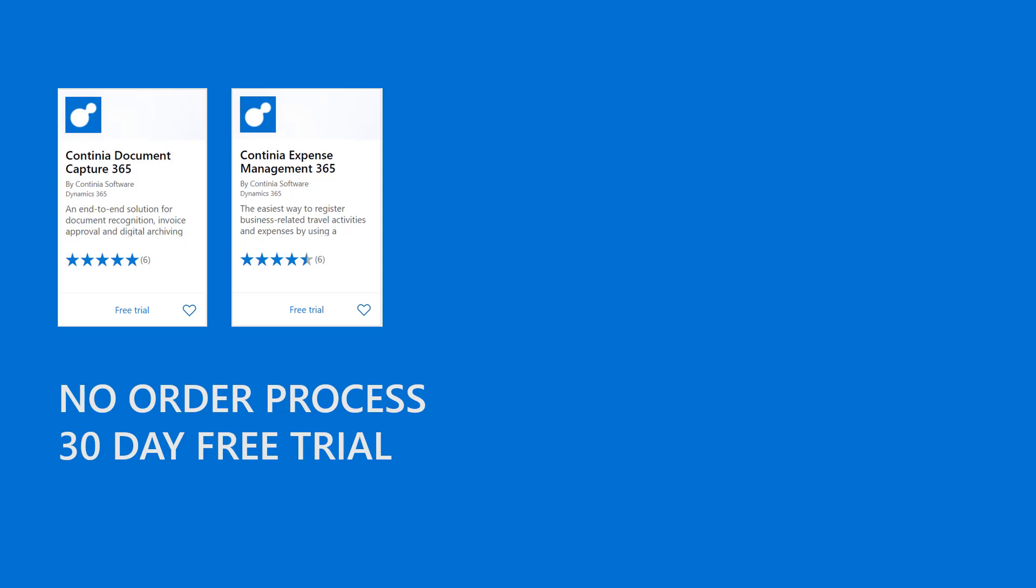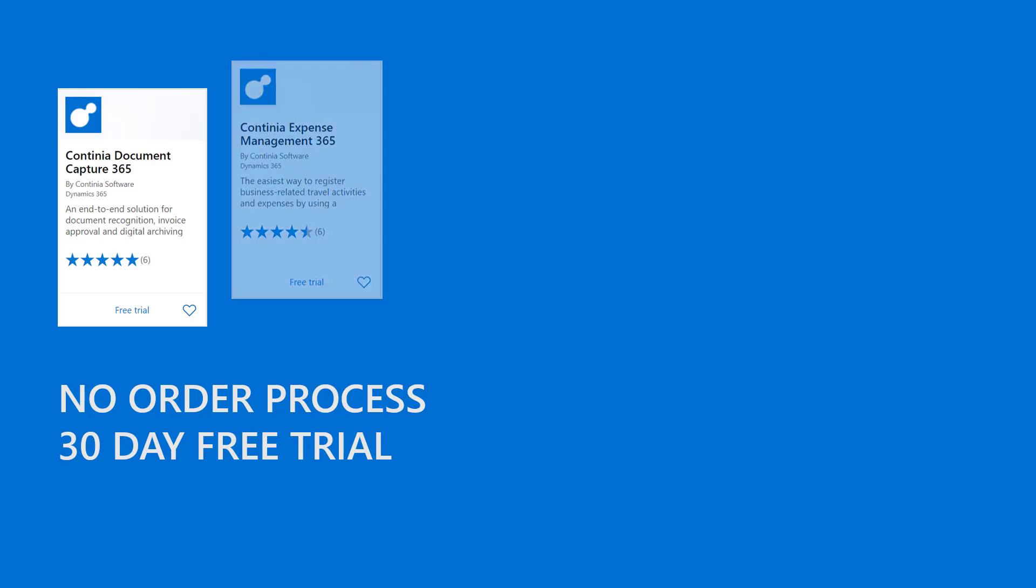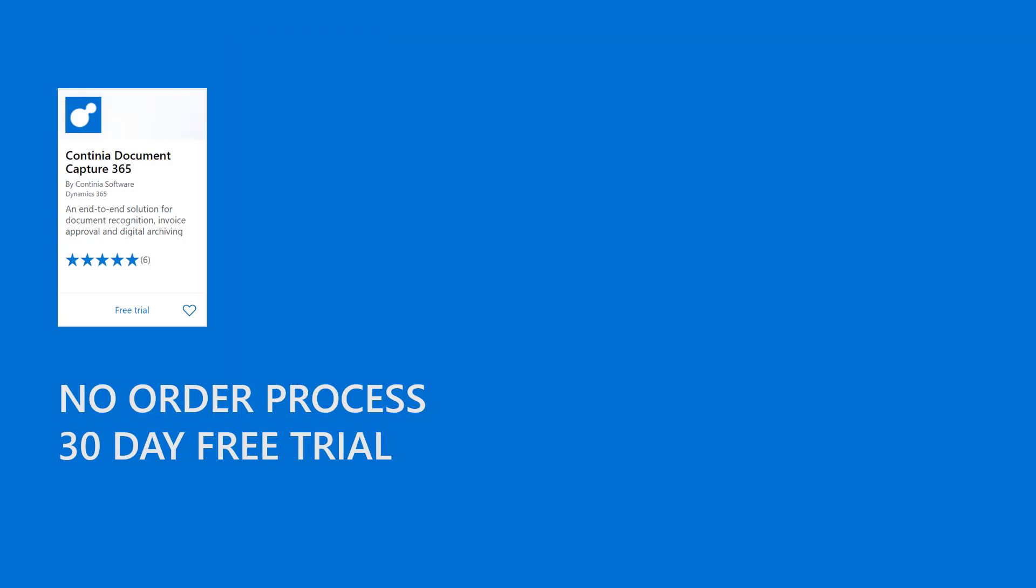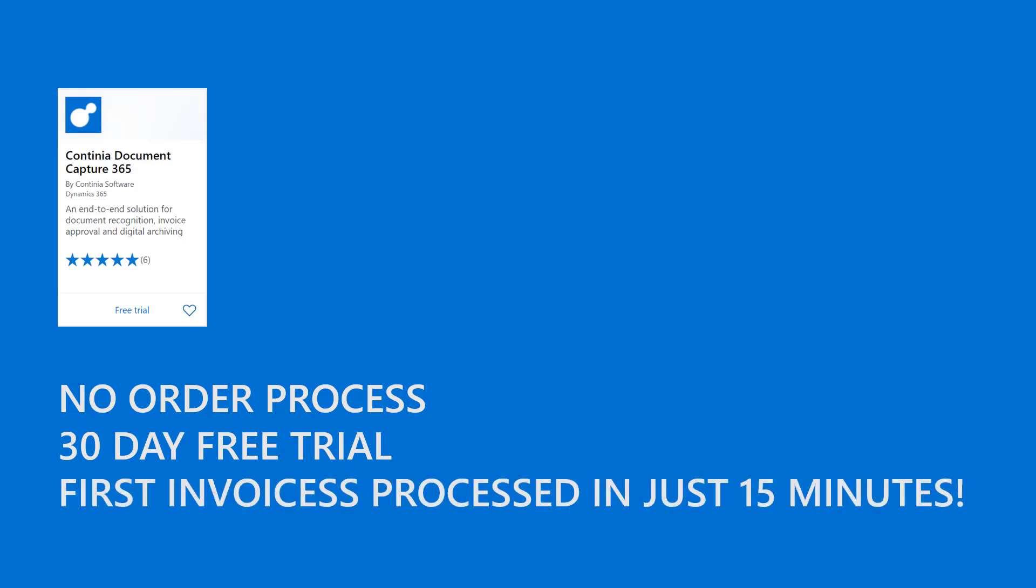For Document Capture 365, which this video is about, you will be able to process your first invoices in less than 15 minutes from when you start installing.